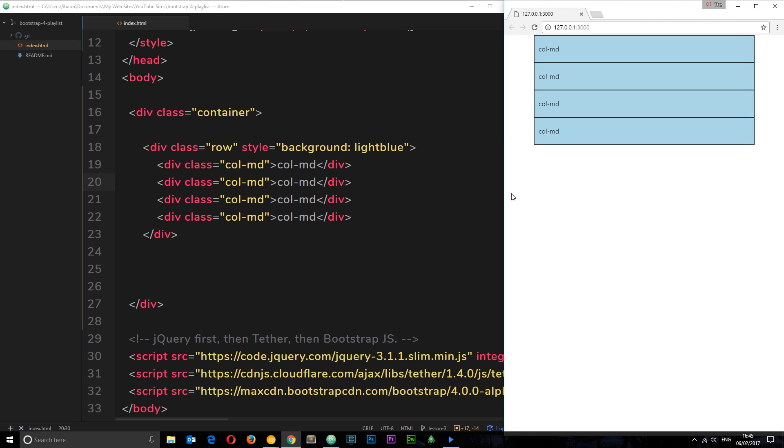Pretty cool right? So what if we want to determine the width of one of these but let Bootstrap work out the width of the others?